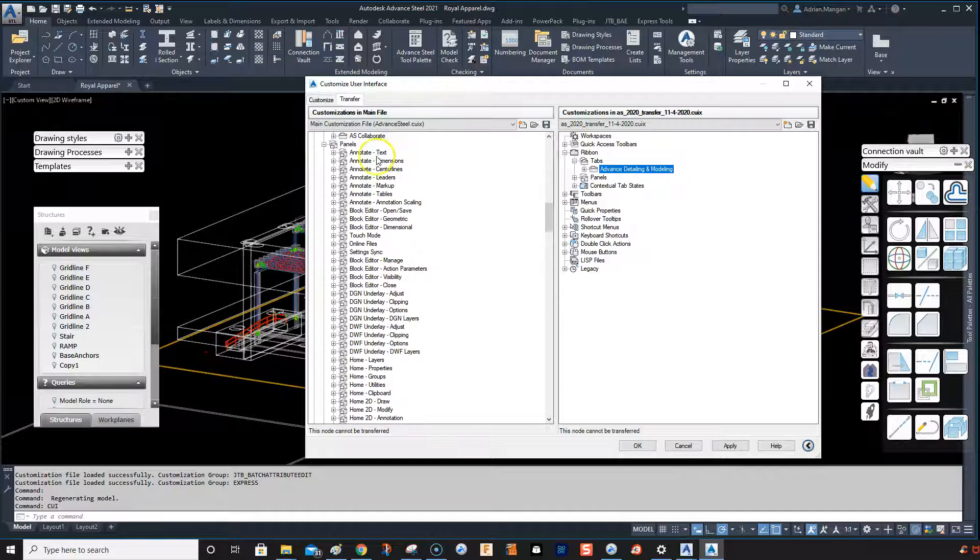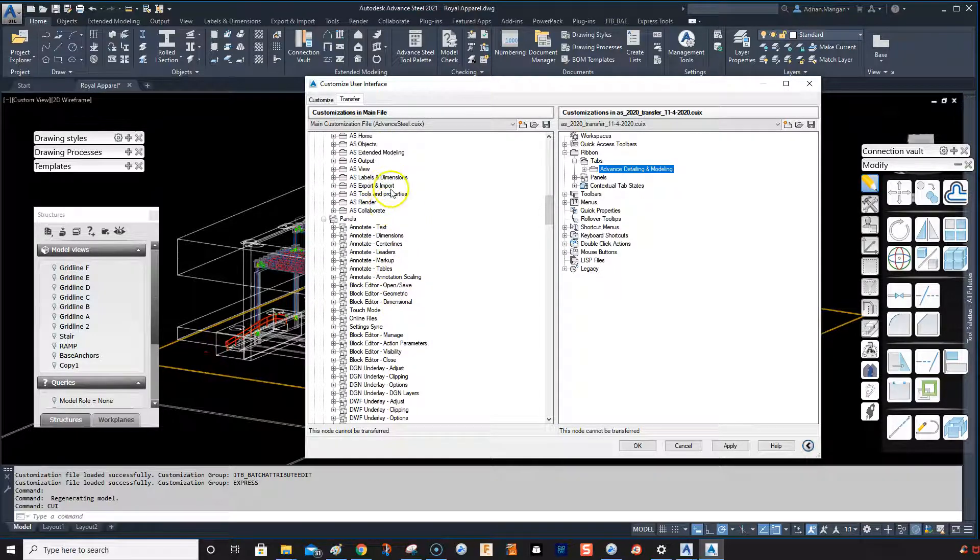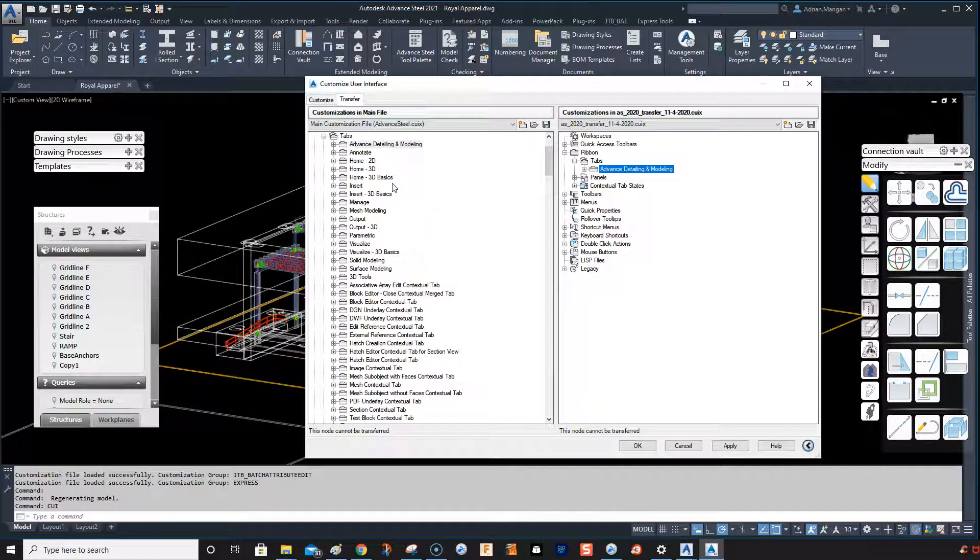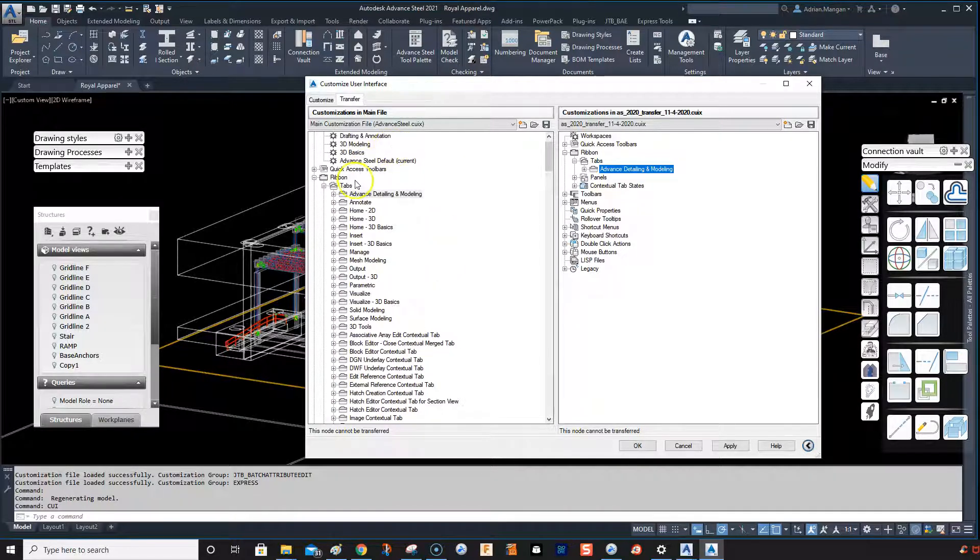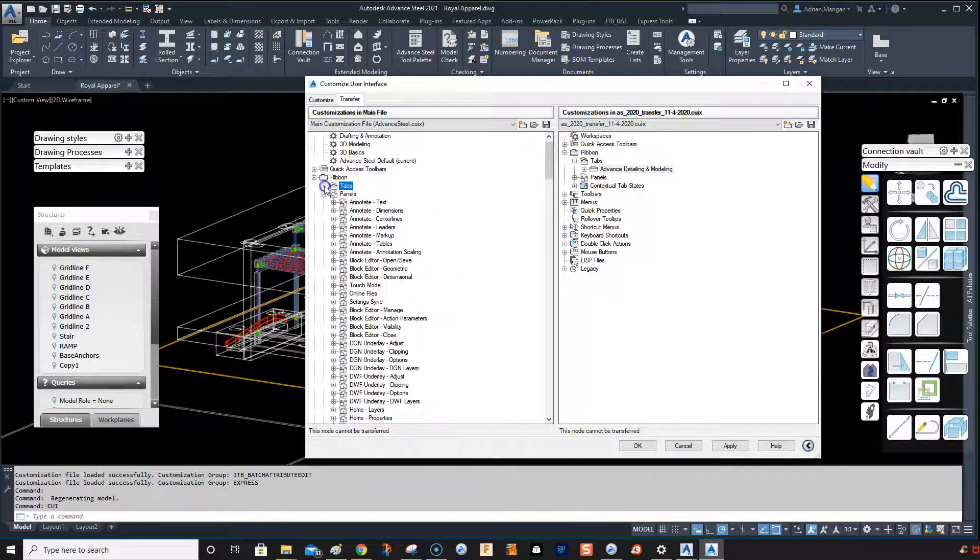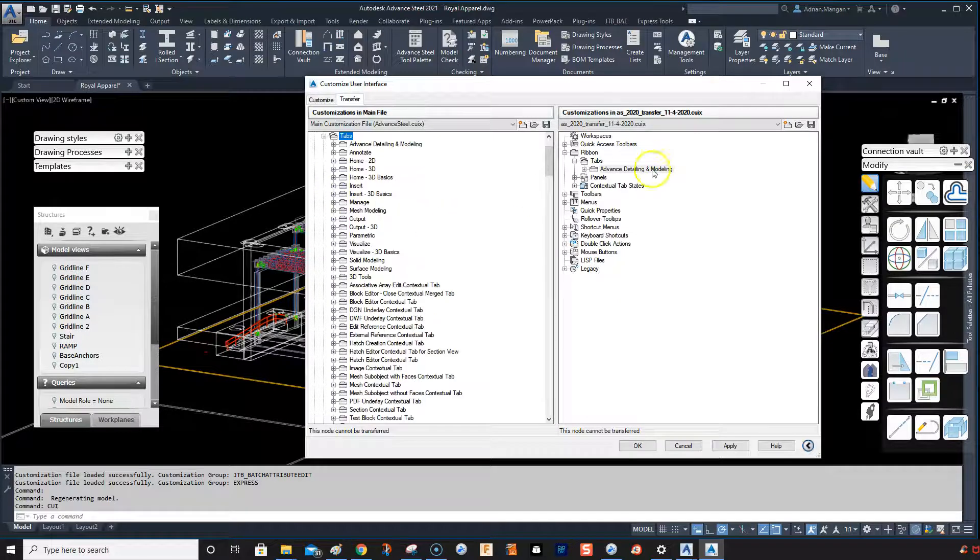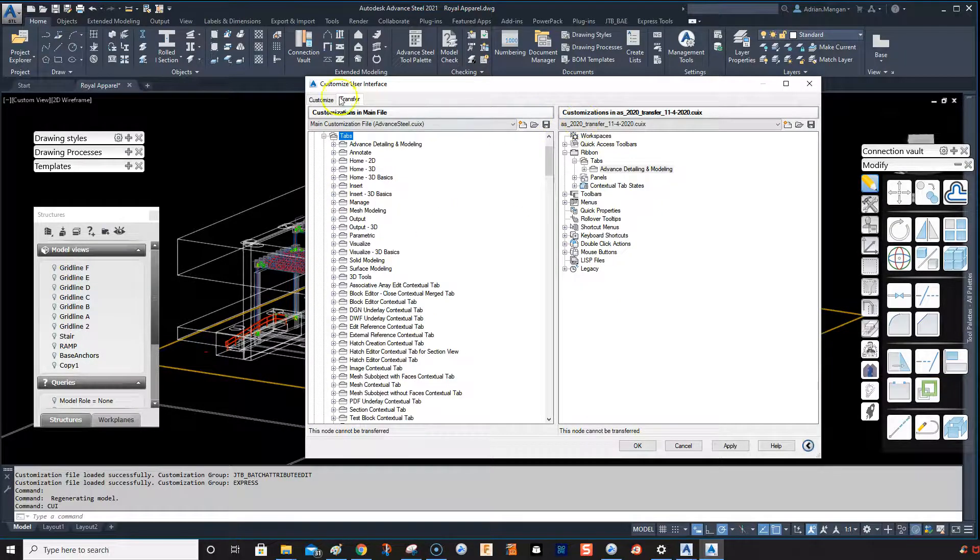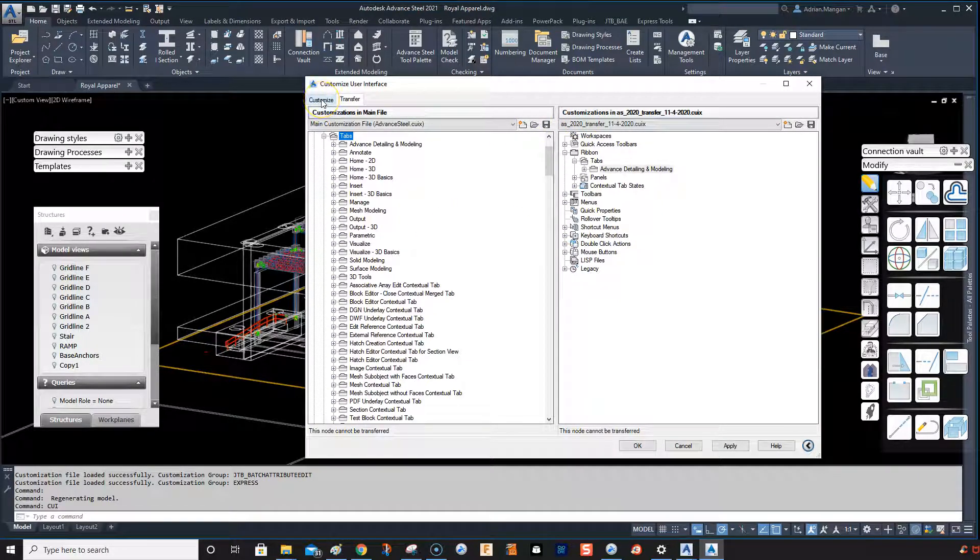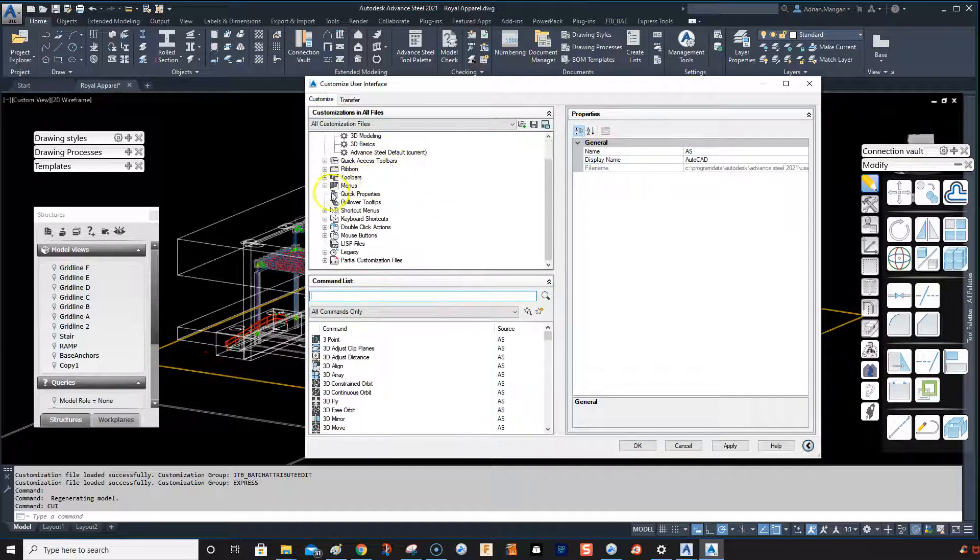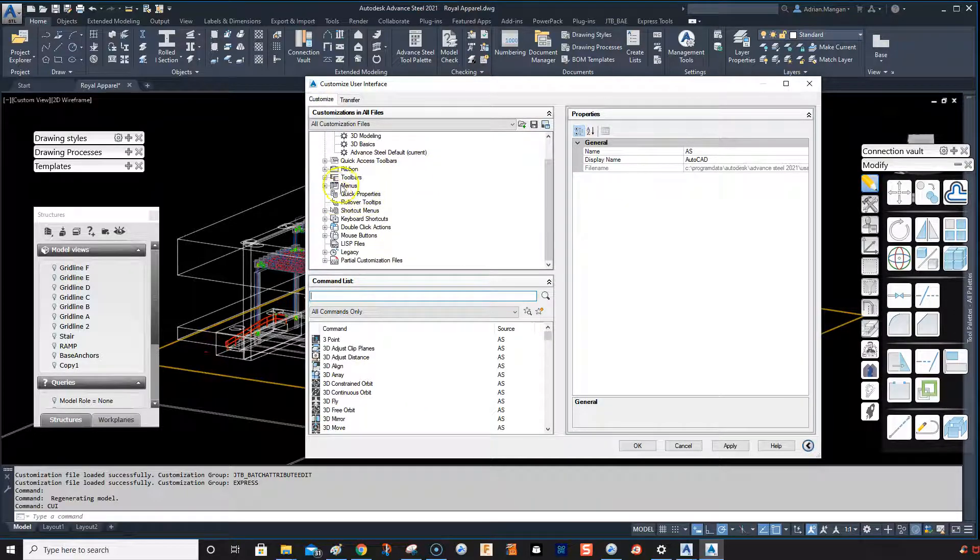There it is at the top tabs. Alright, so now what we need to do is go back to customize. We've already copied that, so what we're going to do now is we're going to go into our Advanced Steel default.